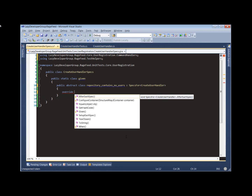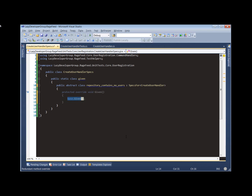We're going to use more of a behavior-driven development style of testing here, so you'll see that the names fit with that. Instead of arrange, act, assert, we're going to see things like given, when, and then. 'Given' is where we set up our context — the state of things before we perform our operation on the class under test. In this case, the repository is going to be empty unless we set up something that makes it look otherwise, so no setup is needed.